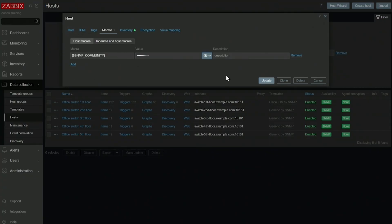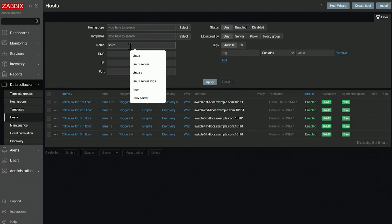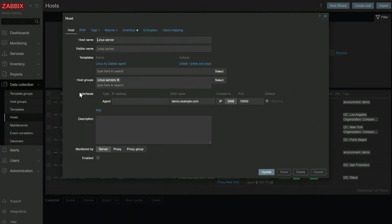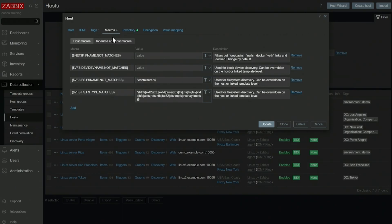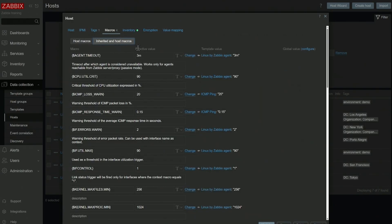User macros are used for various other goals. For example, let's search for Linux in my hosts. Let's open up Linux server and look at its inherited and host macros. We will see a list of macros inherited from template Linux by Zabbix agent.